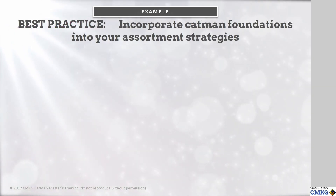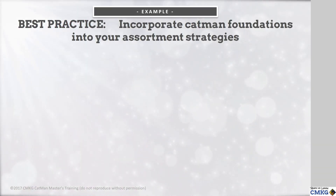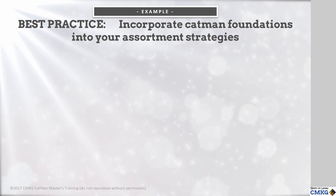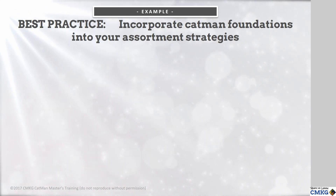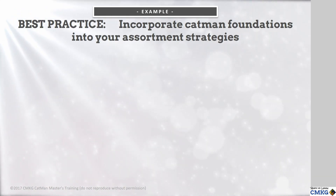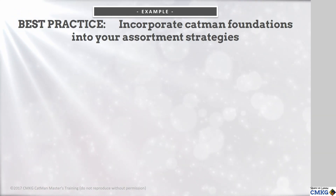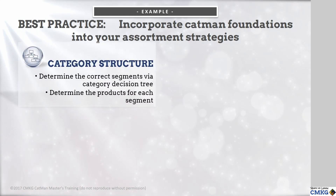Both retailers and manufacturers need to ensure that their assortment strategies consider other components that tie in with category management. Category structure, where the correct segments or subcategories are determined via the category decision tree, and then that information is integrated into the item-level data for a shopper perspective in all analysis, including assortment.